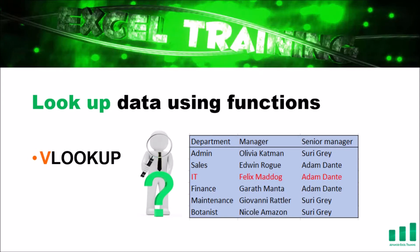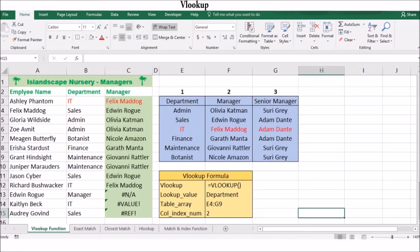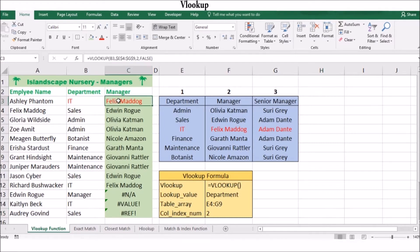The VLOOKUP function works by looking at the first column for the value that you specified. It then looks across the columns and returns the value that it finds there. As an example, we want to display the manager for each employee depending on their department. If we activate cell C3, we see the VLOOKUP function in the formula bar.